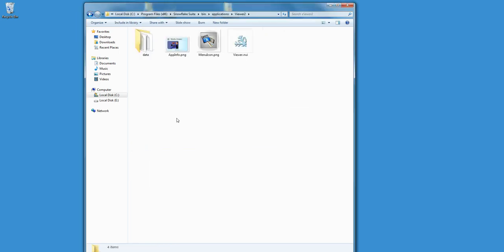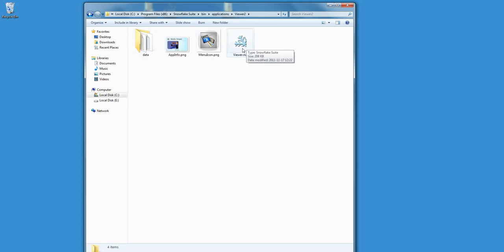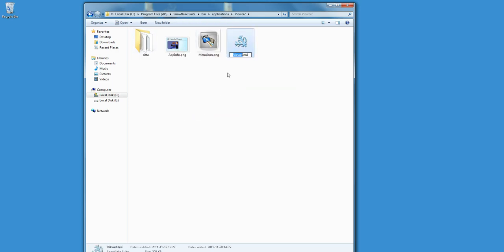Now I go into the folder, and accordingly I change Viewer.nui into Viewer2.nui.